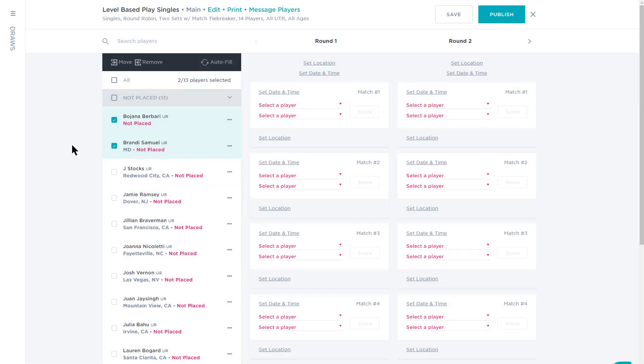You can also add players to a waitlist by selecting the More button that appears next to their name in the player bank and choosing Waitlist.